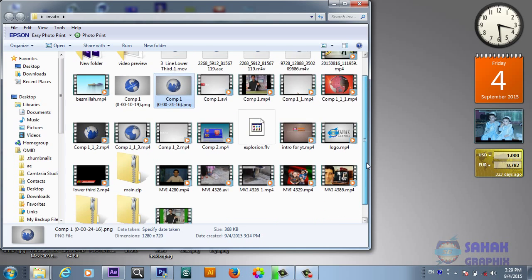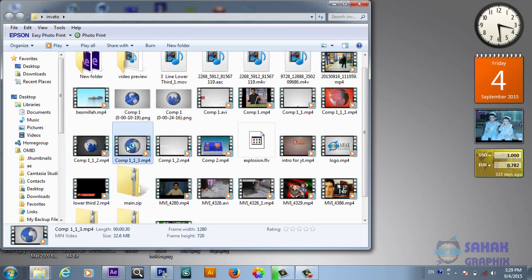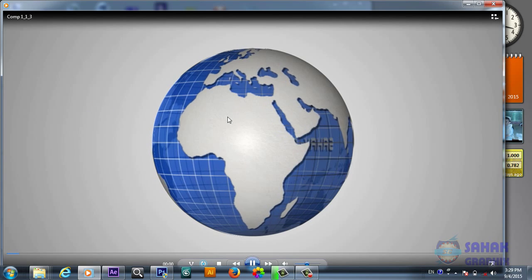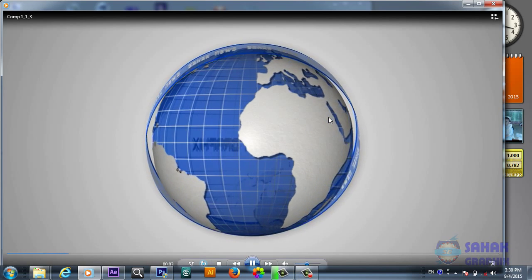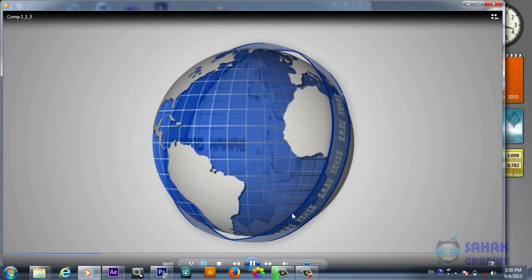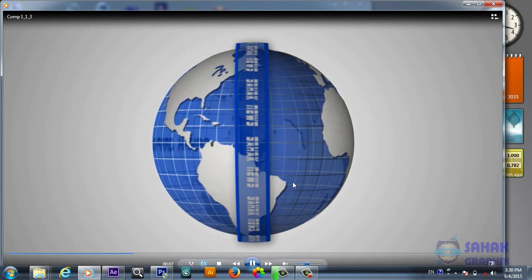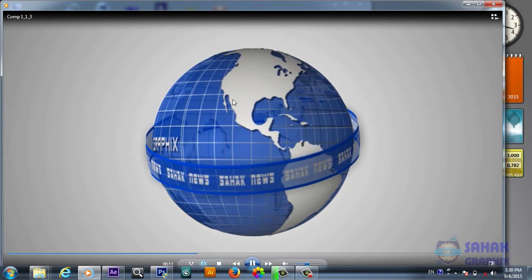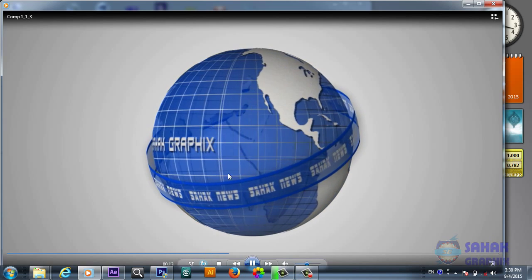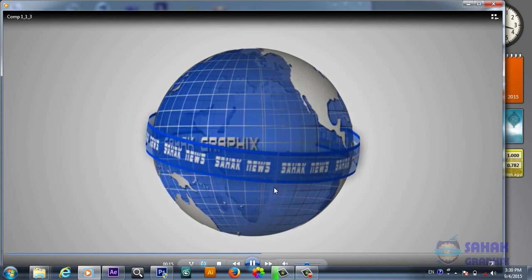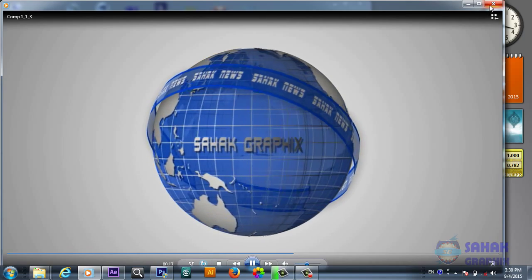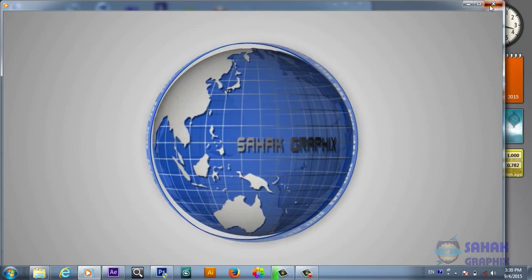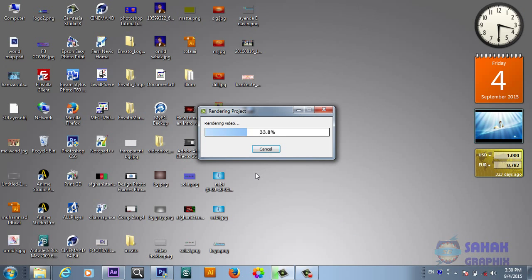In the first part, which is the Photoshop part, you will prepare the material for this 3D sphere. In the second part we will make this 3D sphere. In the third part we will create the moving lines around the 3D sphere. So let's jump to the first part, to Photoshop.